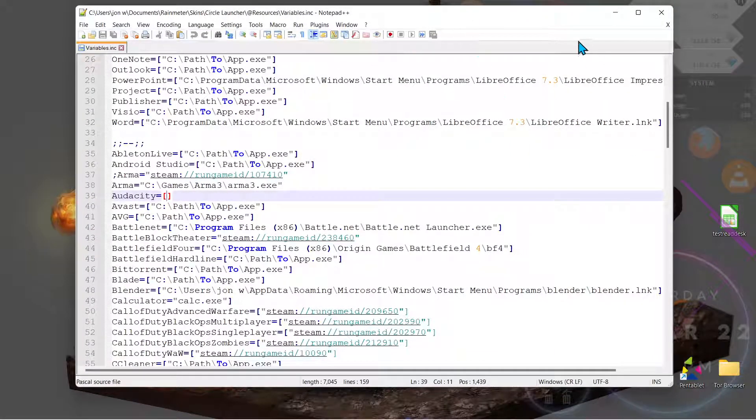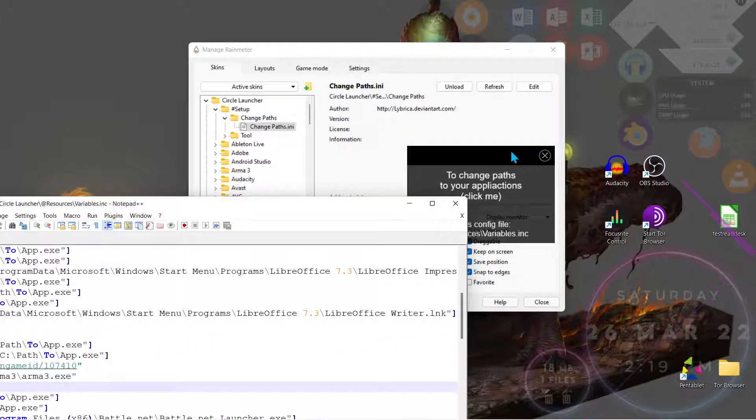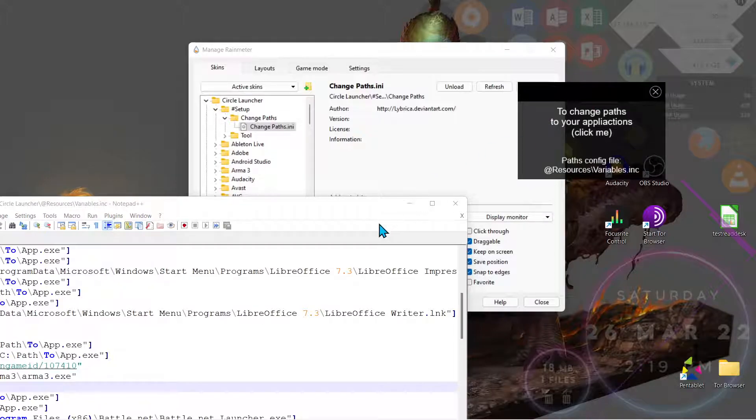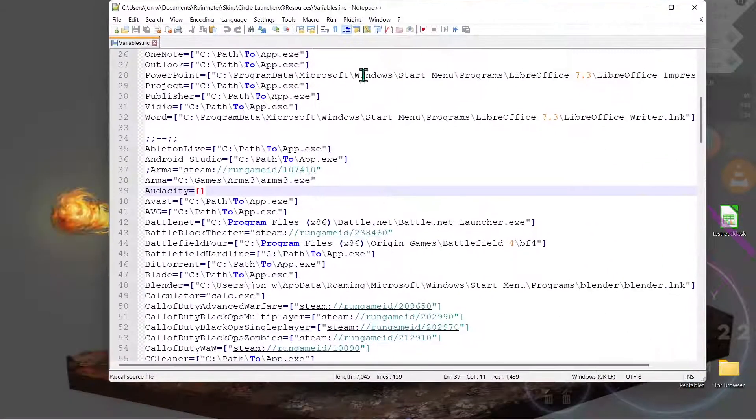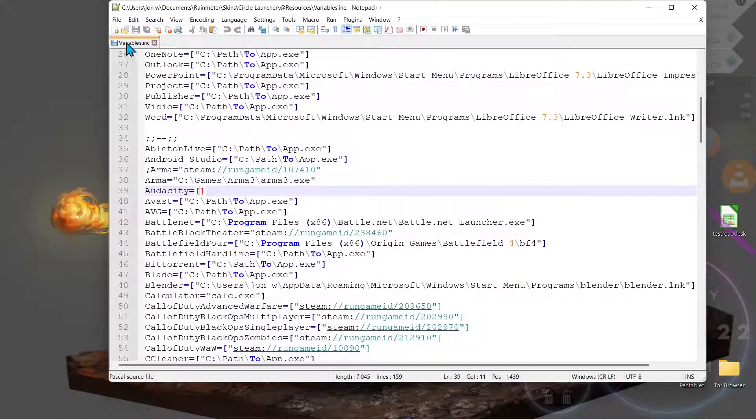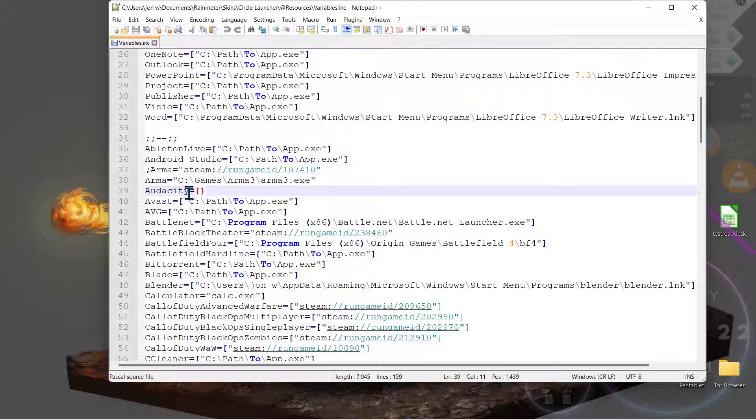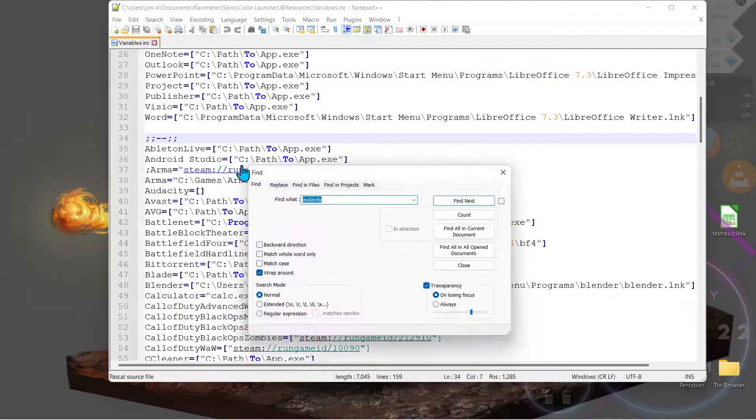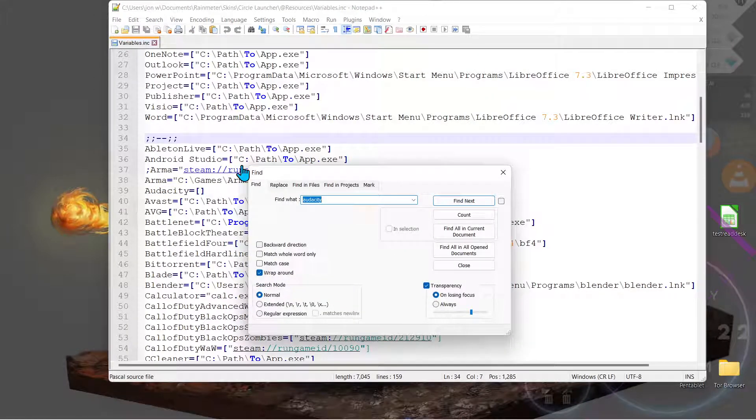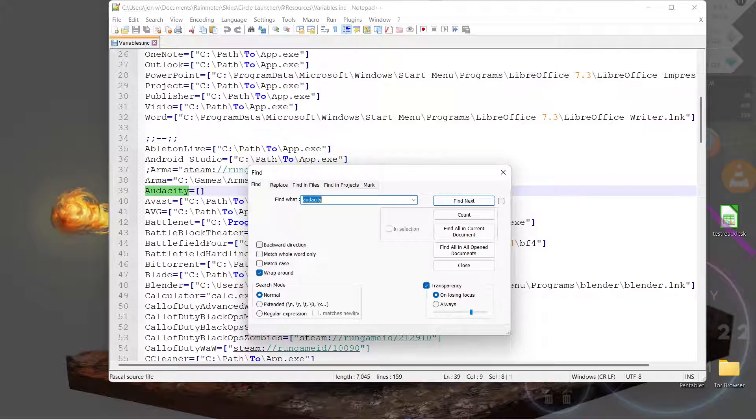We'll find this pop-up here and we just clicked on it and opened up Variables. So Audacity is already right here, but if you want to find a program, you just press Ctrl+F and type in the word that you want to use, Audacity.